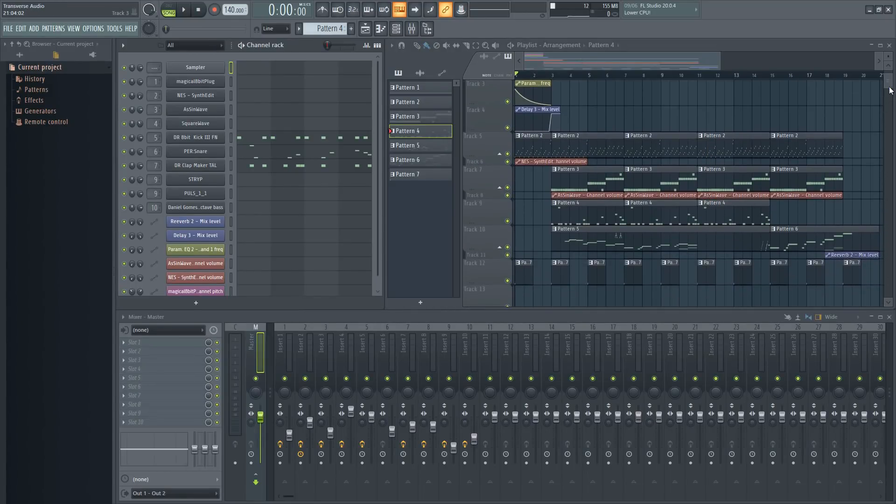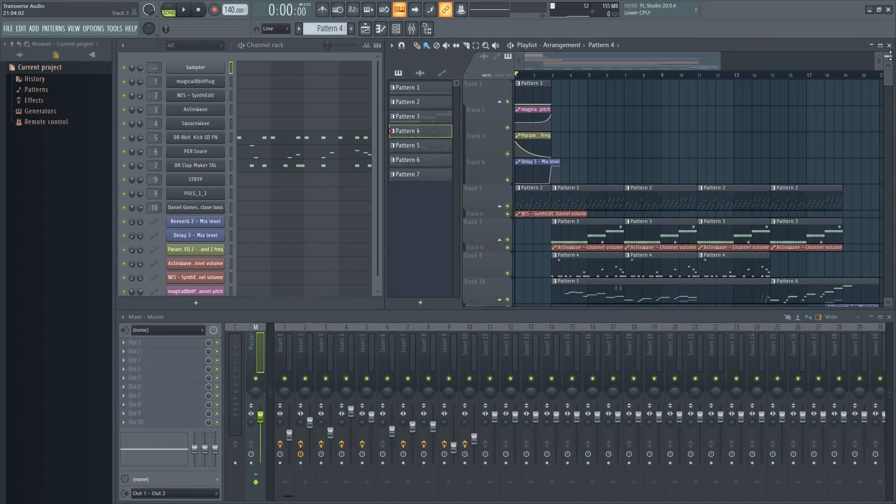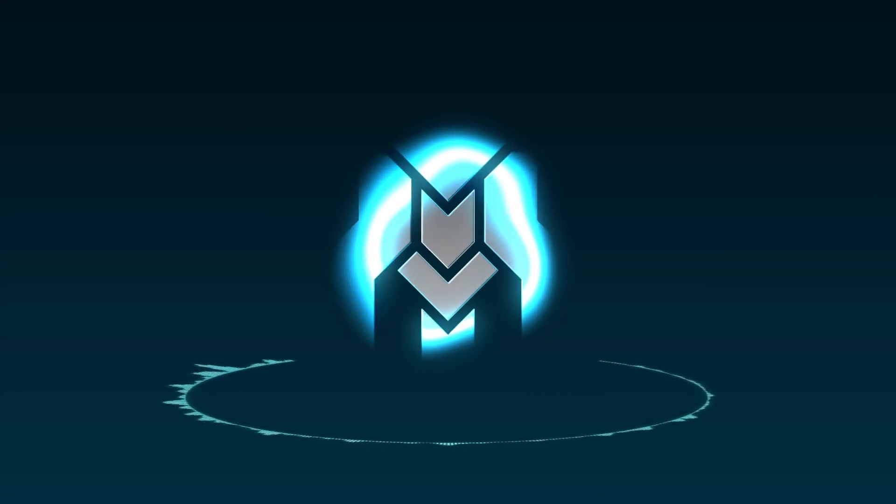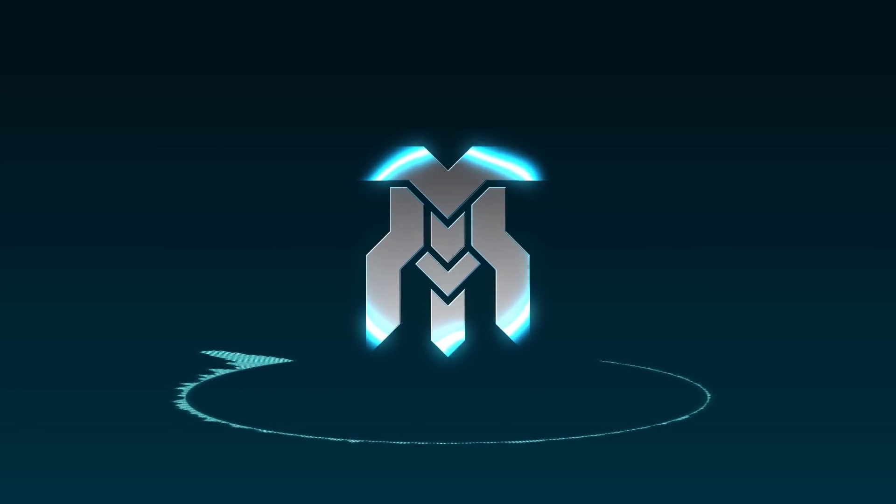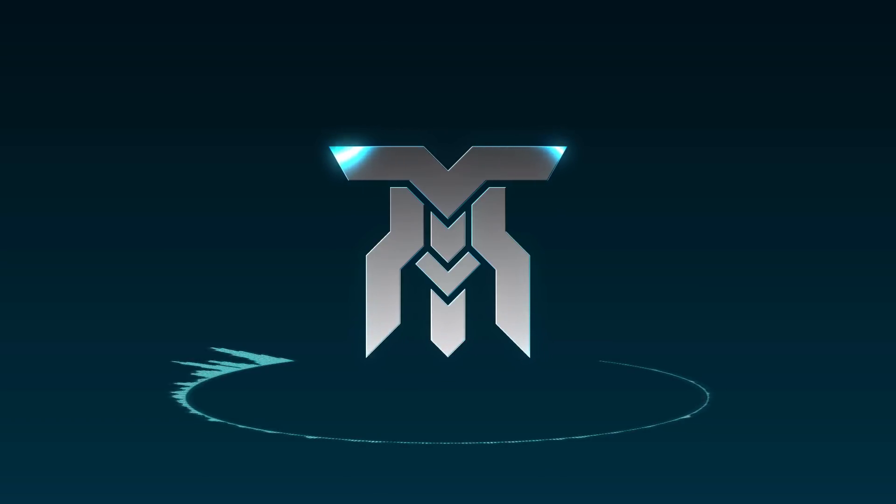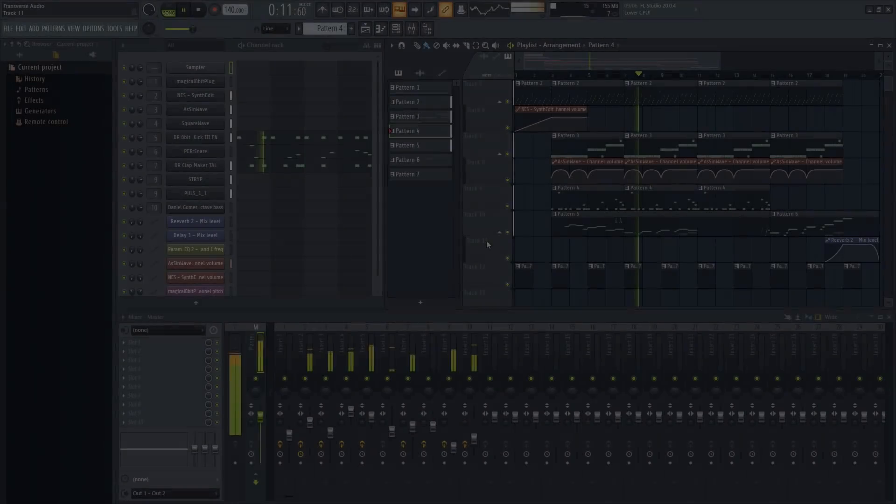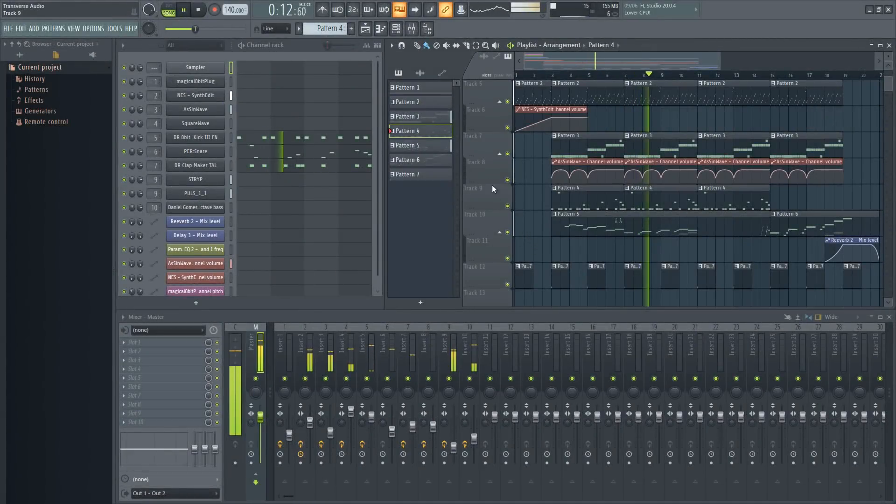If you want to learn how to make chiptune for video games that are based on pixel art or have a retro feel, stick around. This video is going to guide you through making this track from the ground up. Hey everyone, Jake from Transverse Audio here.